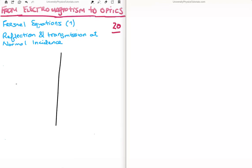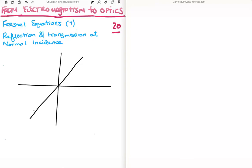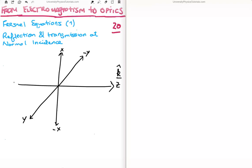First let's set up our coordinate system in three dimensions. I'm going to define z as this axis, with the wave propagating in the z direction along the k-hat unit vector direction. I'll define the y axis as going down here, and the positive x axis as going up this way. So this will be negative y, this will be negative x, and this is negative z.